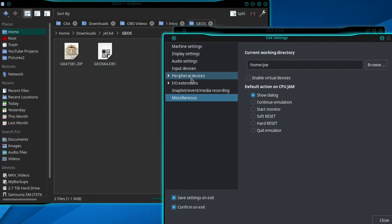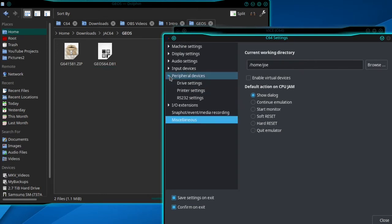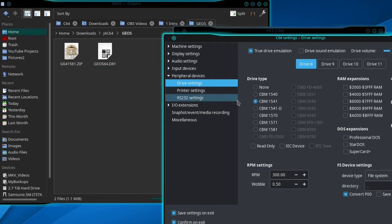Go to Peripheral Devices > Drive Settings, and then we're going to change from 1541 to the 1581 drive.